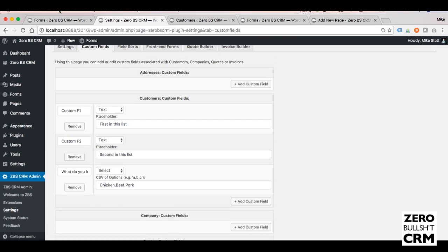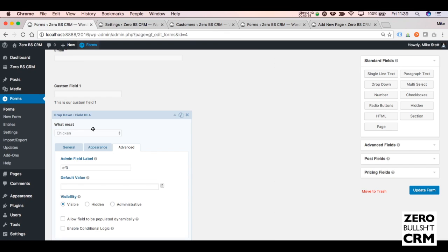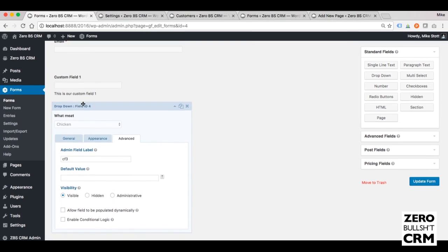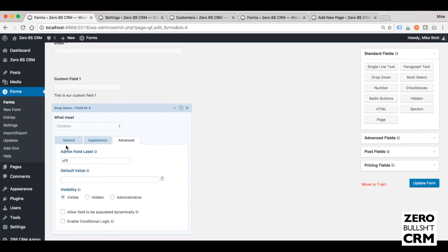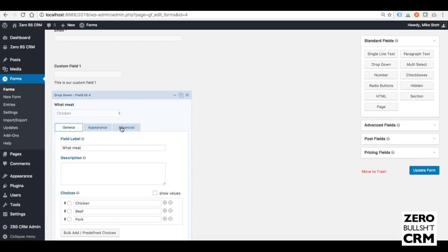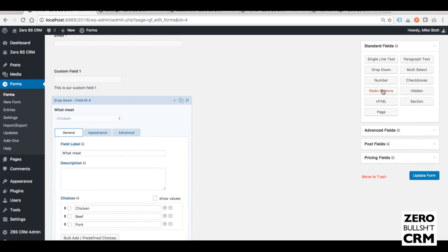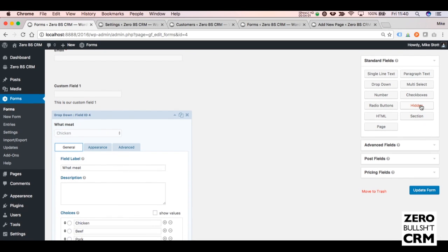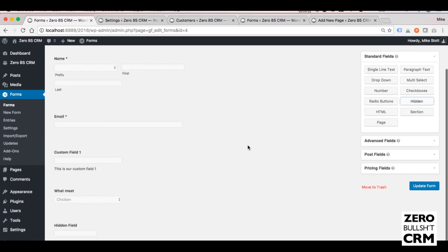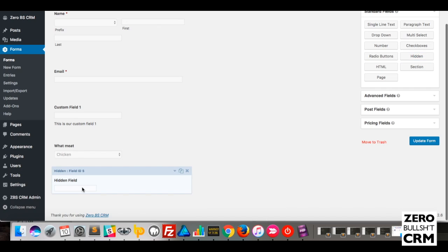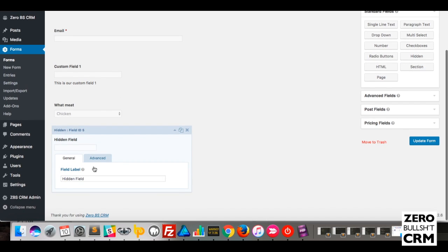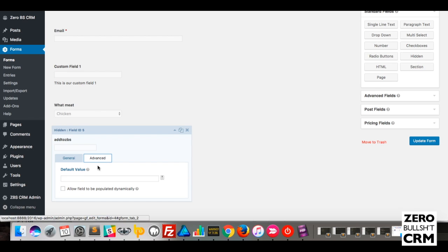And then the final thing that we need to add is a Hidden Field. This is the hidden field that we then add to ZBS. Default Value, Add to ZBS. So this is telling it to add. Because it's hidden, users won't be able to change it.